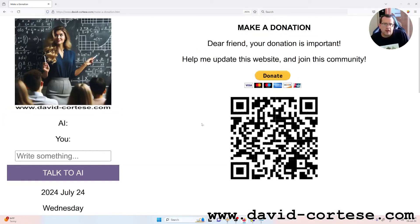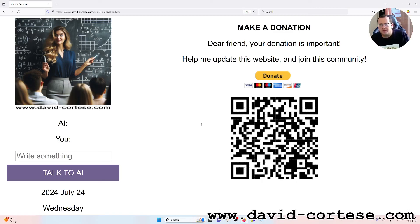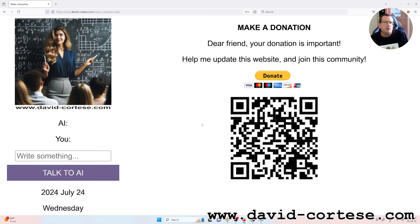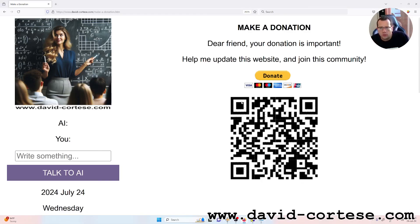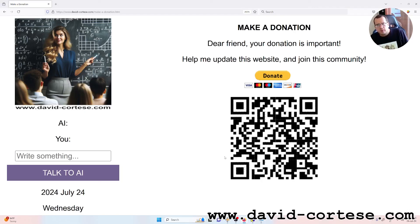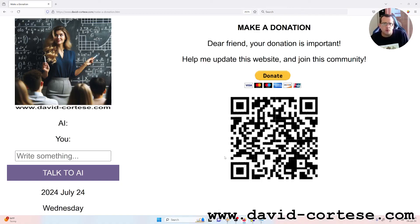Dear friend, your donation is important. Help me update this website and join this community. So if you want to join this community and if you want to help me to update this website you can make a donation. You can click here or you can scan this QR code and you can make a little donation. So for now that's everything. See you next time, bye bye!